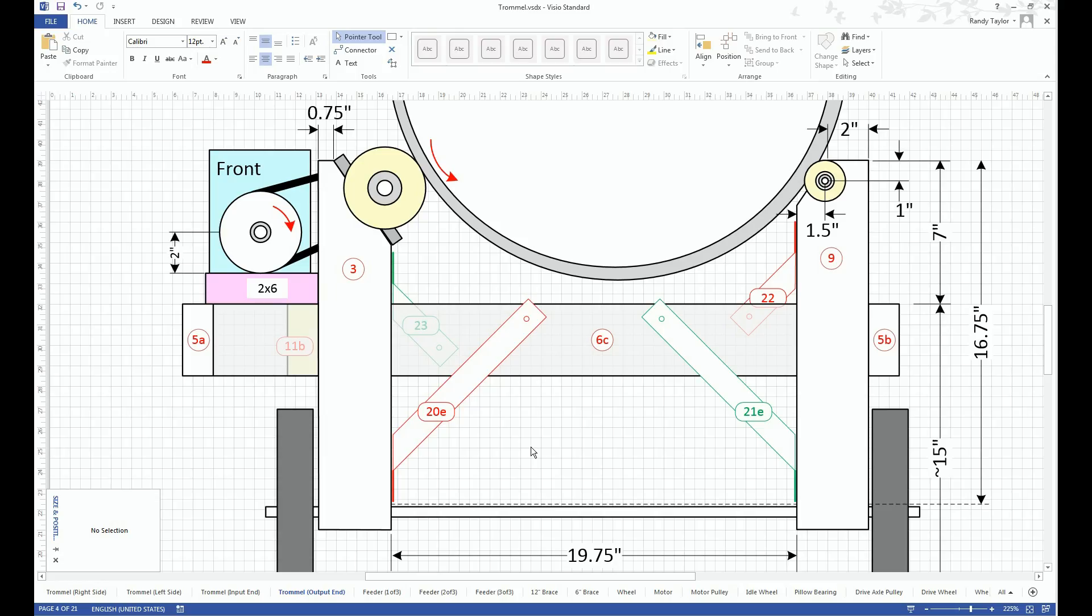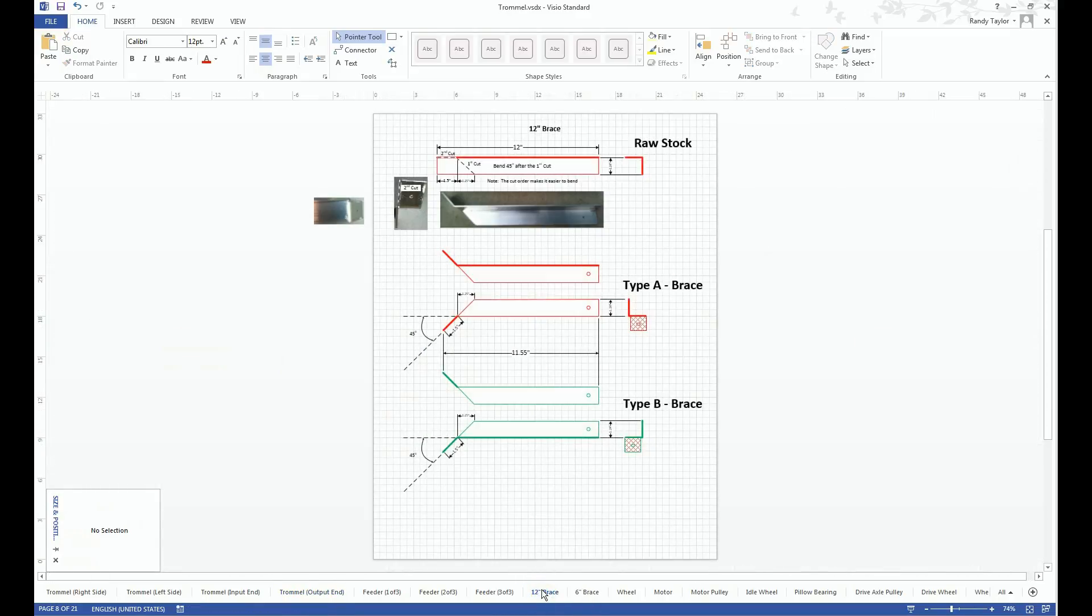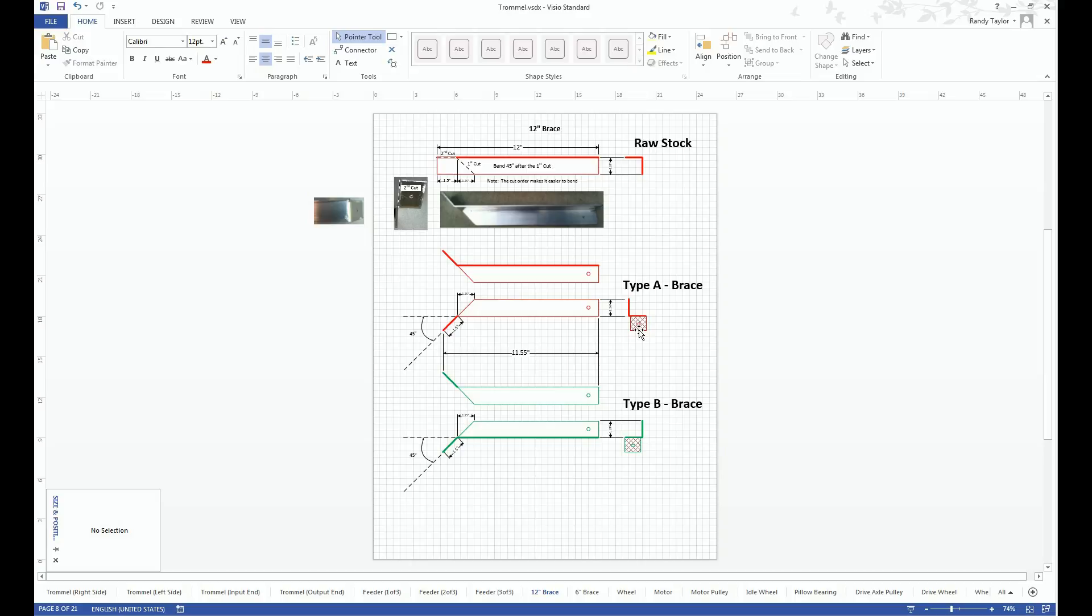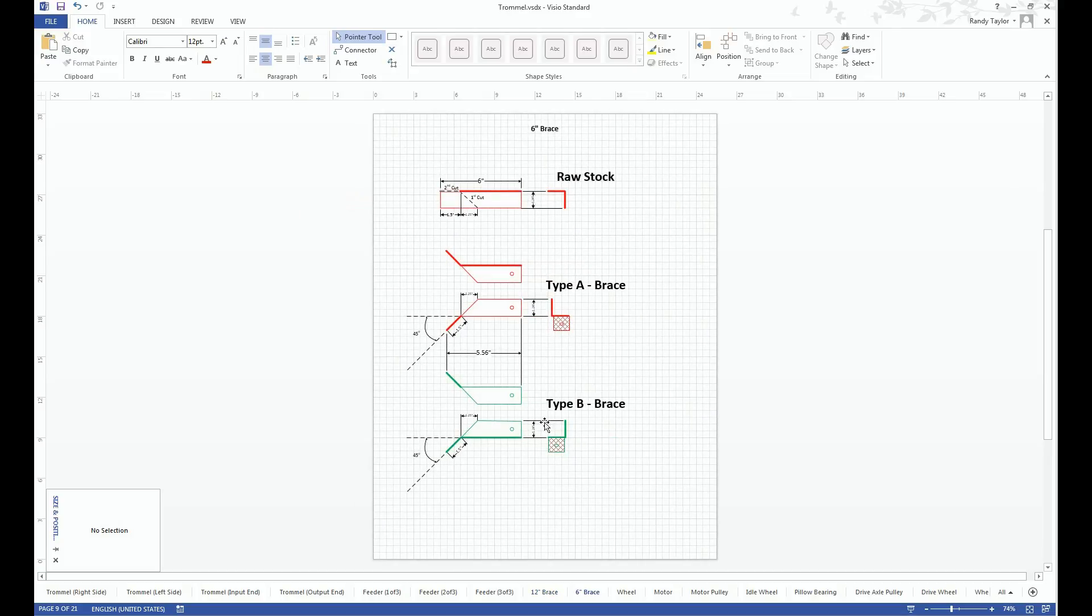Aluminum braces are used to add structural integrity to the trommel frame. There are two sizes, a 12 inch and a 6 inch. Both 12 and 6 have two orientations. Type A orientation is when the mounting tab is on the right side. In type B, the mounting tab is on the left side. The same is true with the 6 inch.